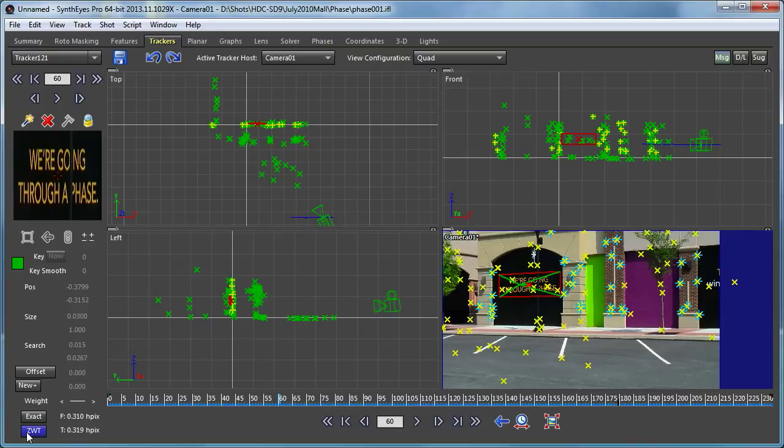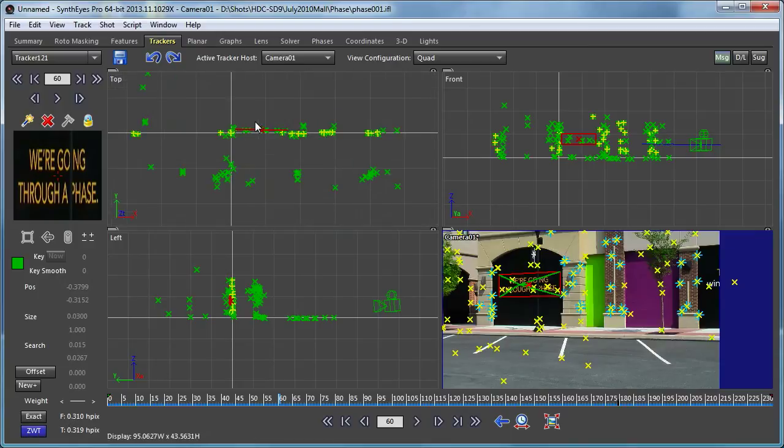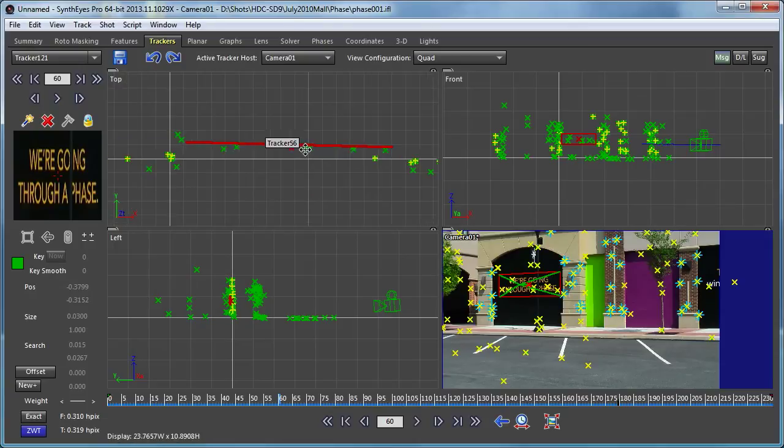The interesting thing about zero weighted trackers is that they get computed immediately — their exact 3D location — once you already have a camera solve. They actually have two properties: one, they don't influence the camera solve, and because they don't influence it, you can independently compute them at any time. That let Syntheyes determine exactly where to put the planar tracker.